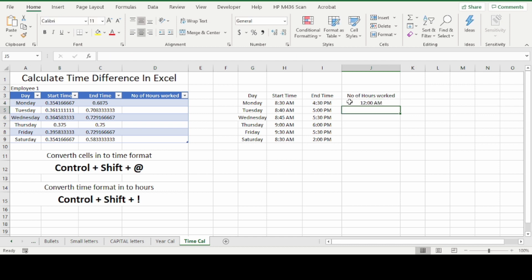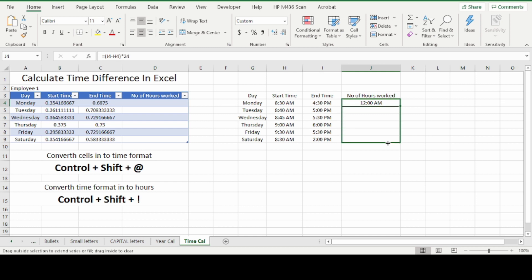Press enter. Now you can see the number of hours worked is displayed in AM-PM format. Drag the formula to the other rows.